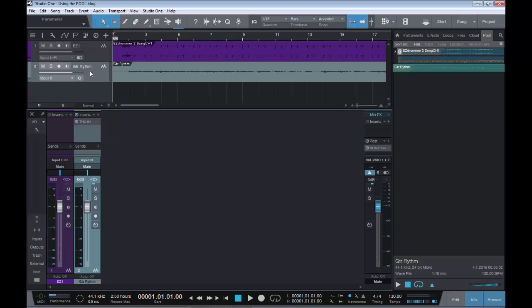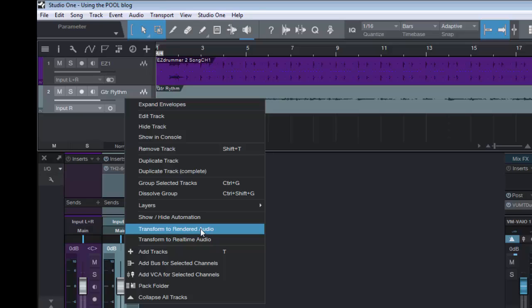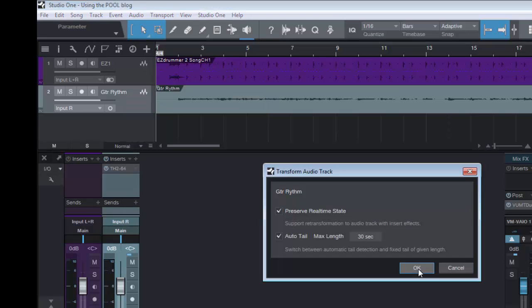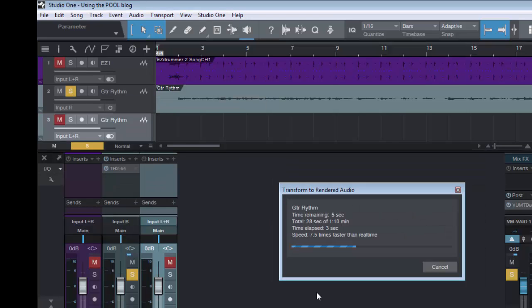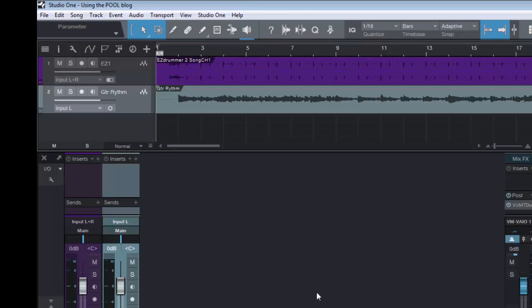Obviously in Studio One if we right-click we can go down to Transform to Rendered Audio, which will transform the guitar simulator and the audio, mix them together, take that guitar simulator out of the equation and save our CPU. So let's click on this.